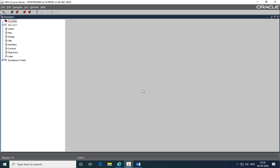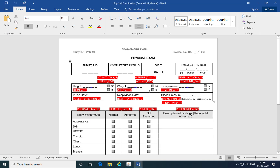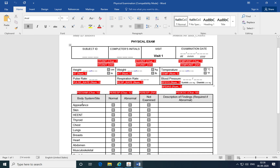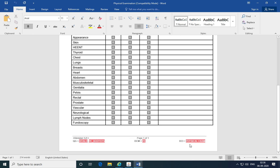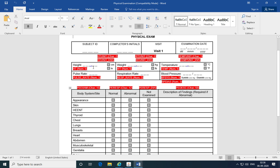Welcome to this tutorial on designing validation procedures within Oracle Clinical. In our previous sessions, we discussed the process of creating a physical examination case report form using the global library and the definition subsystem of Oracle Clinical. We designed all the CRF objects including DVGs, questions, question groups, DCMs and DCIs, and we generated a layout of our data entry screen, which we then tested to make sure that it's throwing up discrepancies at the right places.